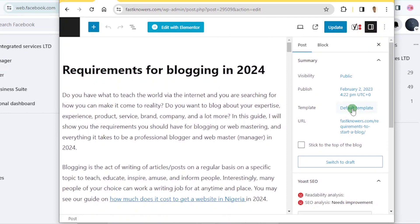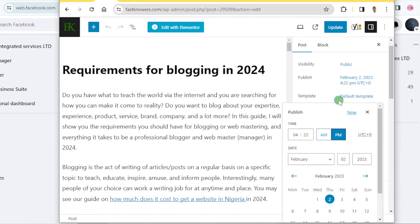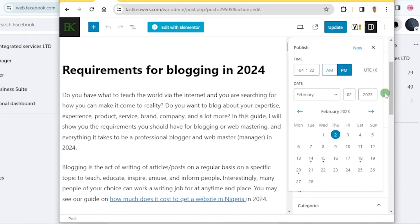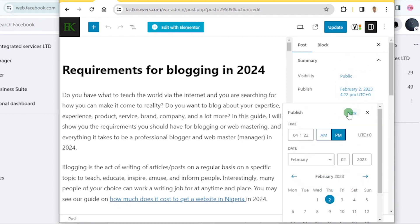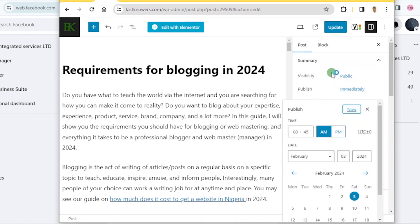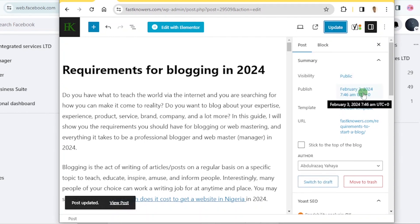To do that, you click the 'Publish' section and click the date — this is where you can update the dates of your articles. If you click 'Publish Now,' it will be published. Then you click 'Update,' and it now says February 2nd 2024.